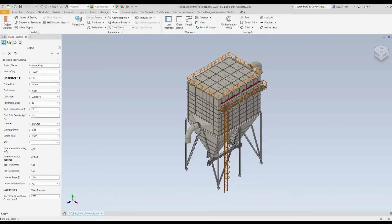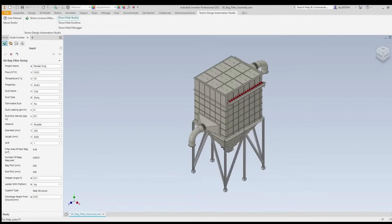Now we are going to design a bag filter using the Taktan configurator. For this configuration we will change the bag filter size parameters. All the design rules implemented in the configurator are following a design standard.